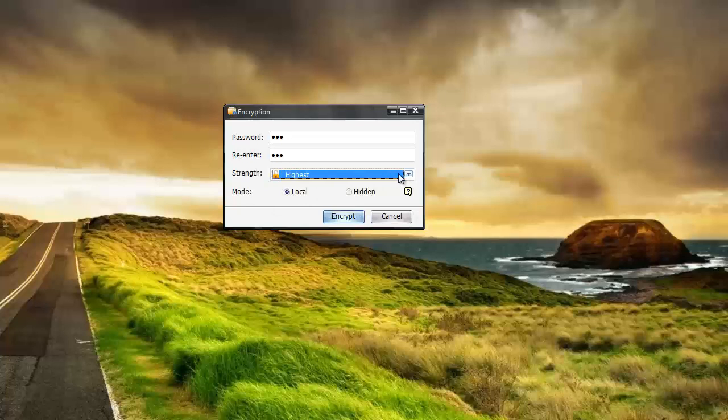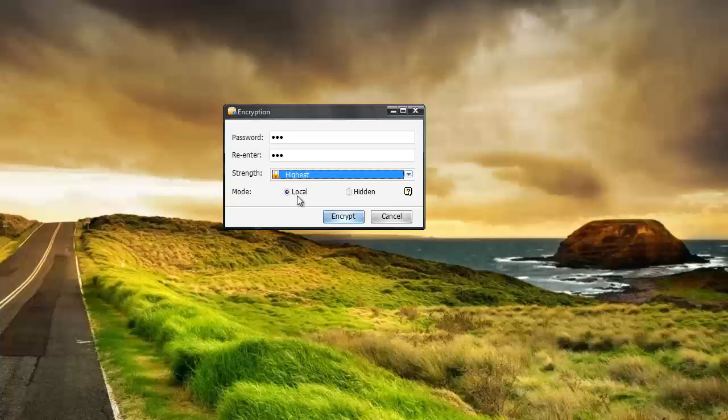And the highest level of encryption is not available in the trial version and that's one of the reasons why I bought the software so I could have that because I have a lot of business documents that I want to make sure that are not accessed.